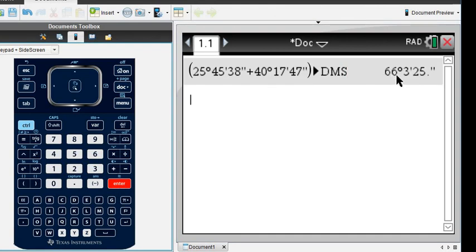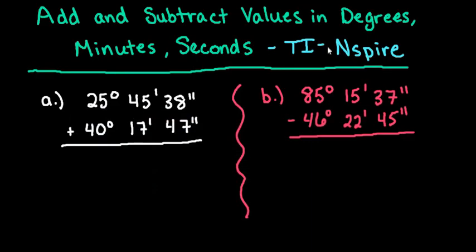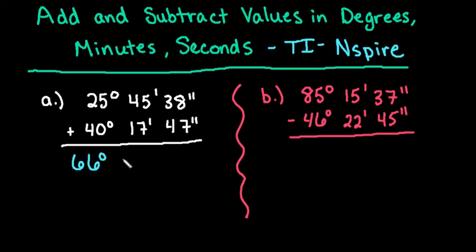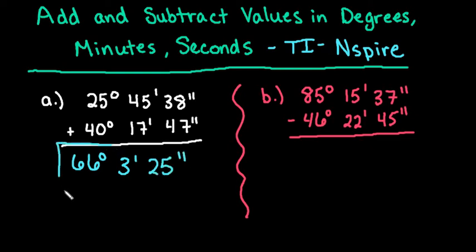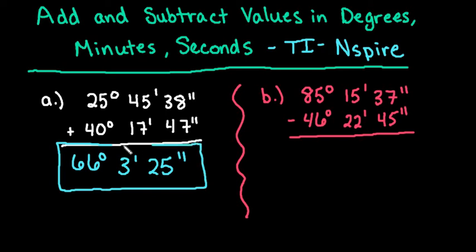We get our answer as 66 degrees, 3 minutes, and 25 seconds. It does all of the simplification for you. So if you have minutes or seconds that are greater than 60, it automatically borrows and simplifies it for you.